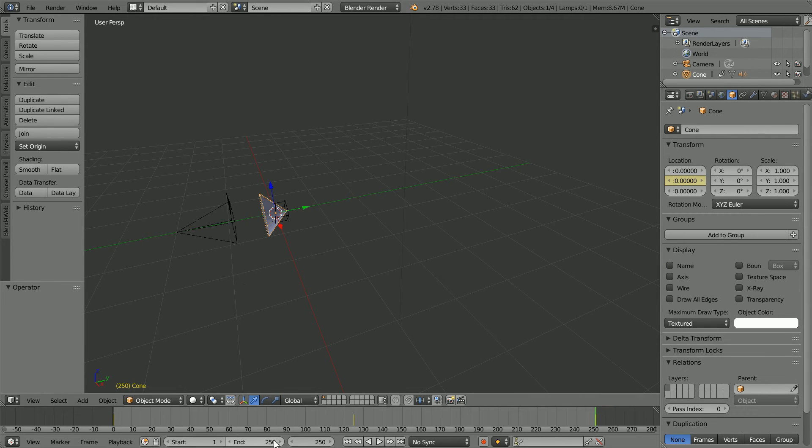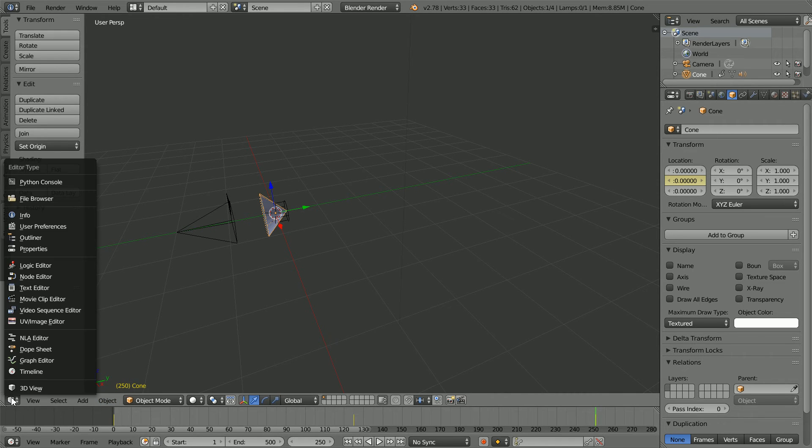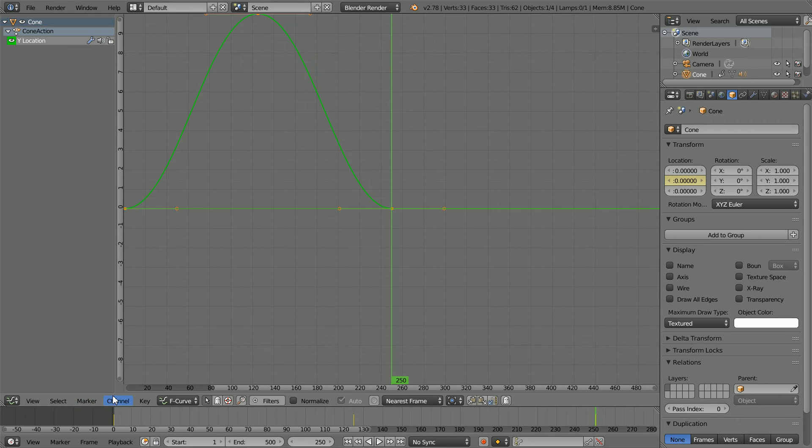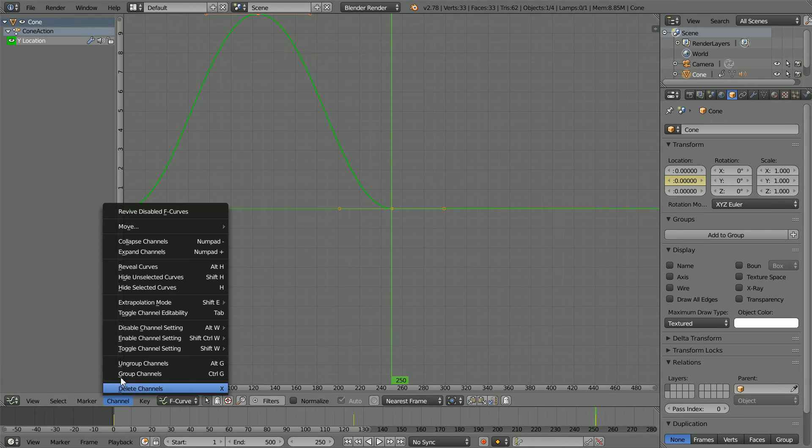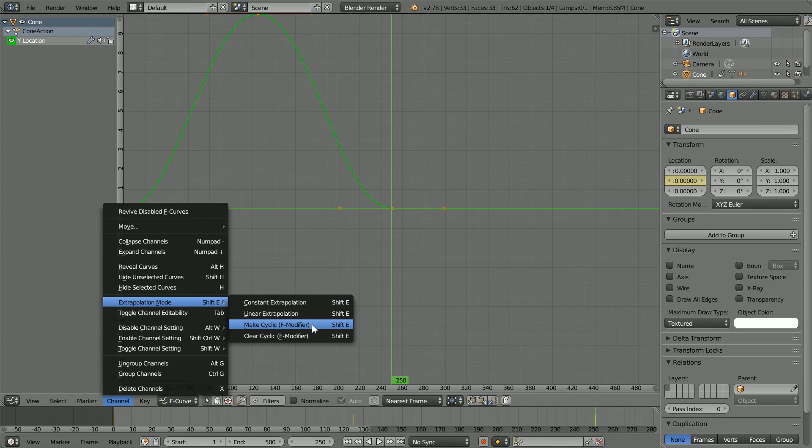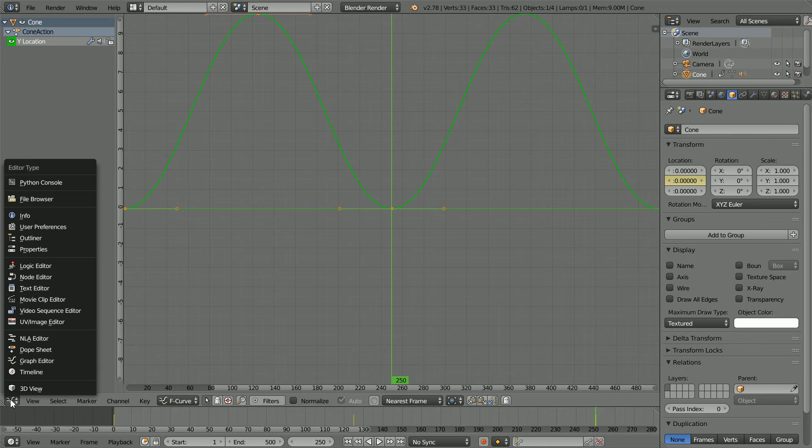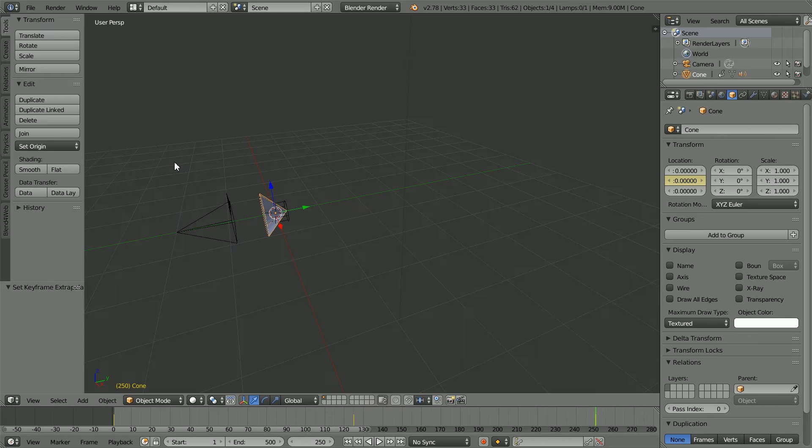Set the total length of the animation to 500 frames. Change the 3D view window to a graph editor window. In the channel menu, extrapolation mode, make cyclic. Now the animation will repeat continuously. Change the window back to a 3D view.